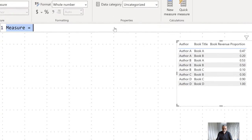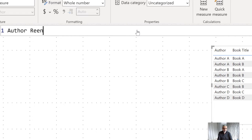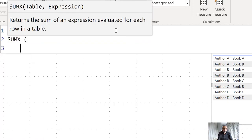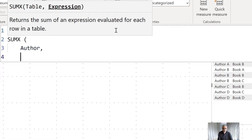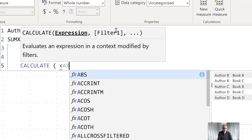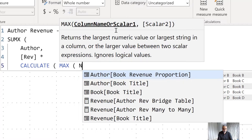We'll call this measure 'Author Revenue Many to Many'. What we need to do is iterate over each row in the author table, get their proportion, and also get the revenue for that book. So we use SUMX and iterate over the author table. The expression is the sum of revenue (the measure) multiplied by CALCULATE(MAX) of the revenue proportion — the percentage the author makes.